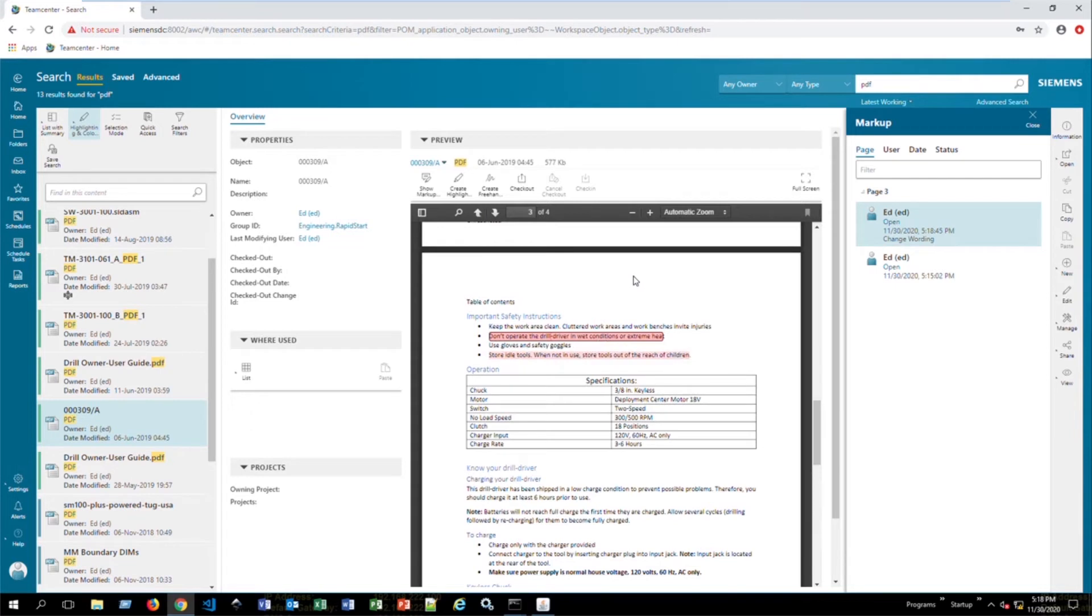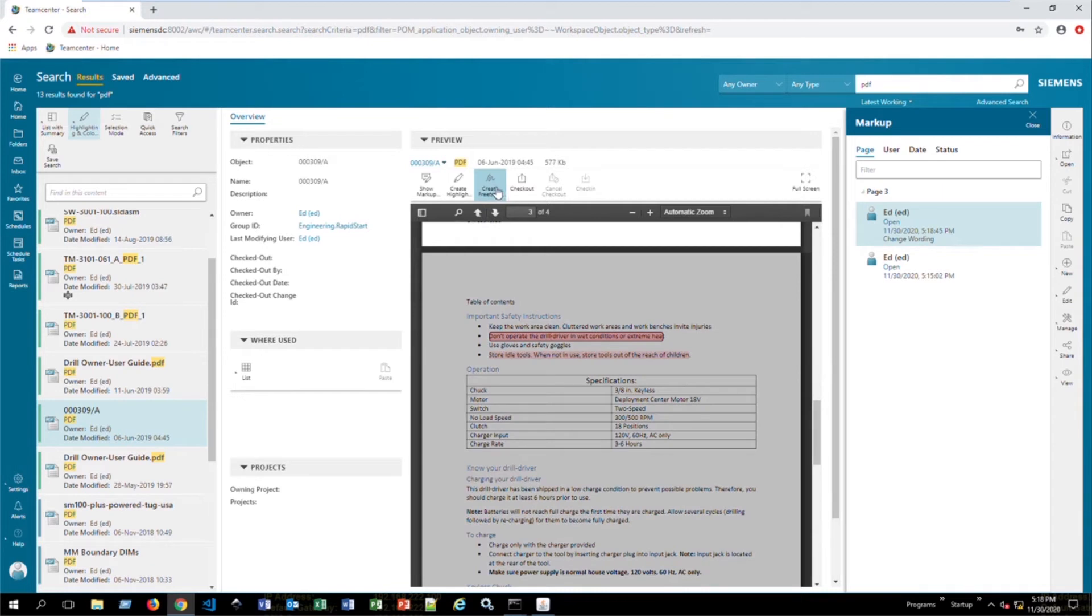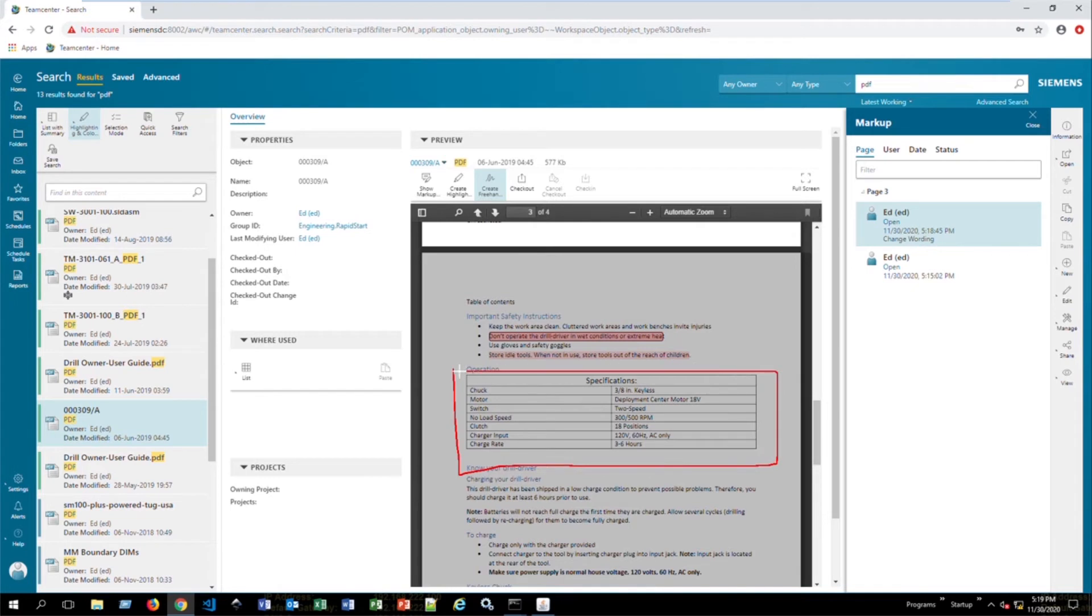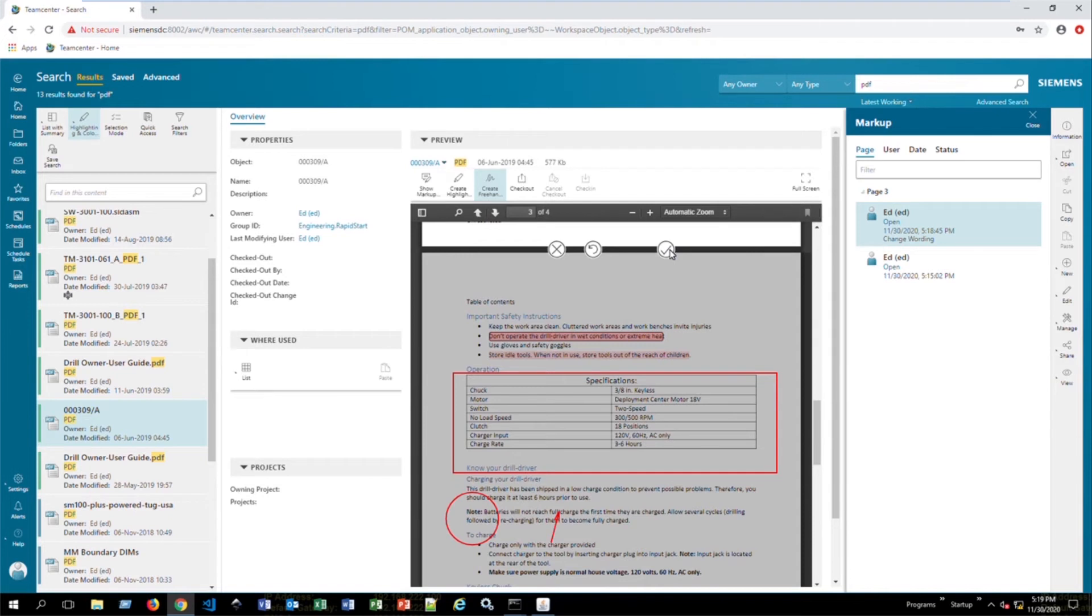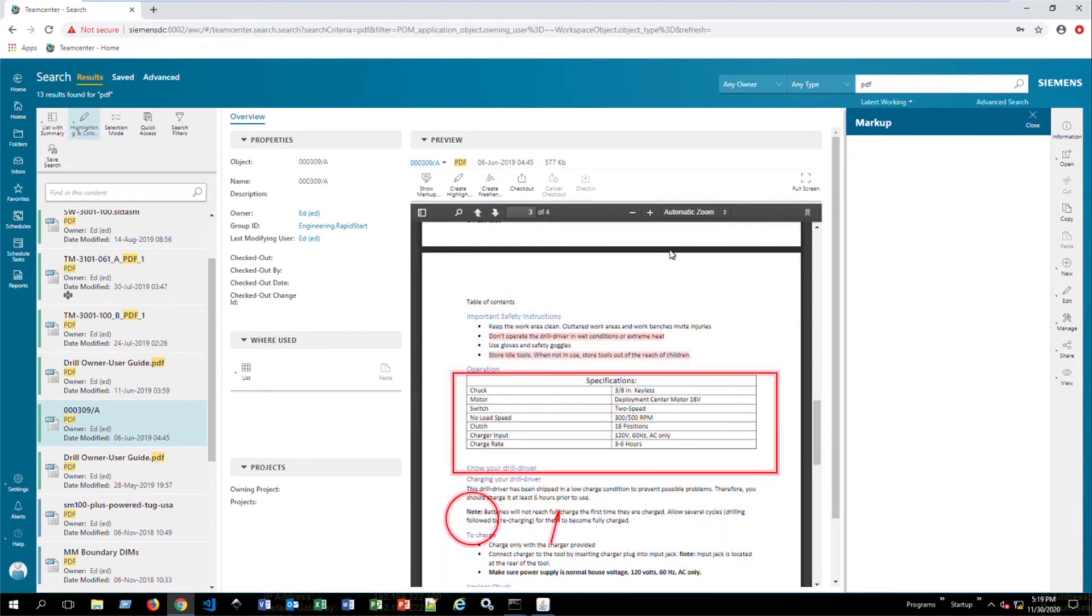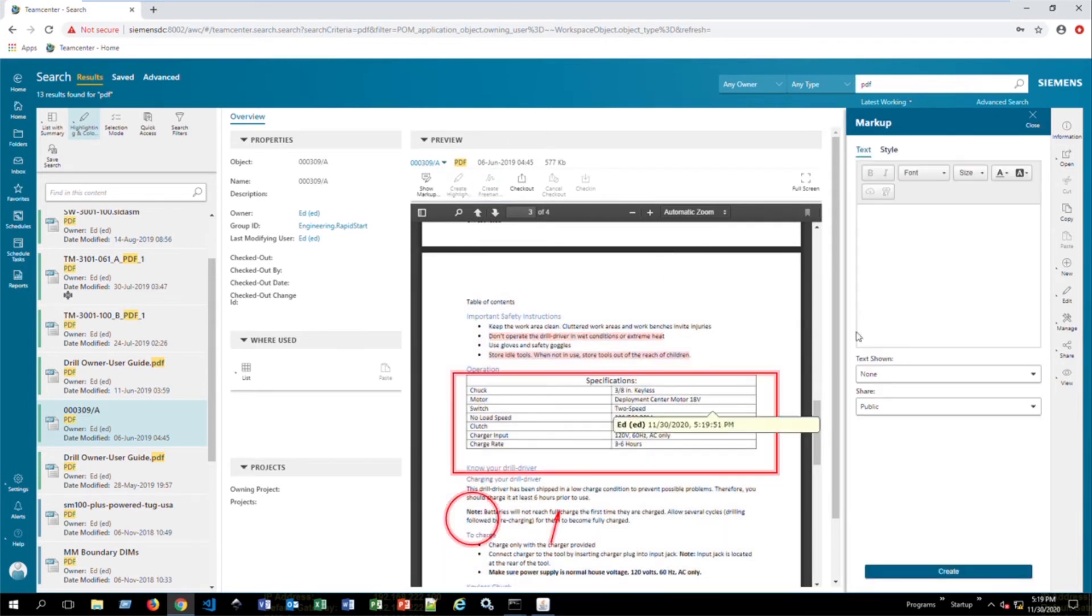Another cool aspect of the markup capability is freehand markups. So if we select the create freehand, what we actually have here, we can freestyle on this document and actually draw and connect these dots. It will create a square or rectangle depending on what we've drawn. We can also create circles. If we do this, we can create arrows by just drawing here. So it snaps everything into place. And then if we select accept, it will also prompt us to create a comment for those markups that we've created.